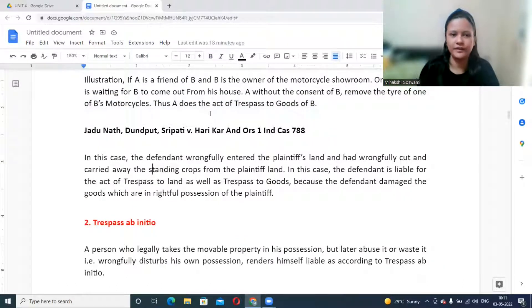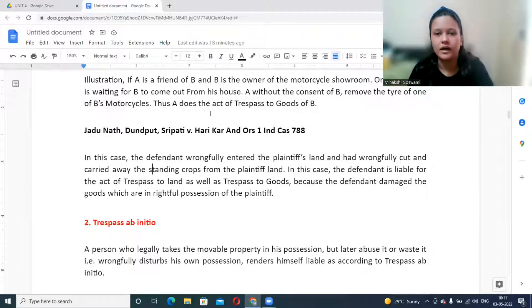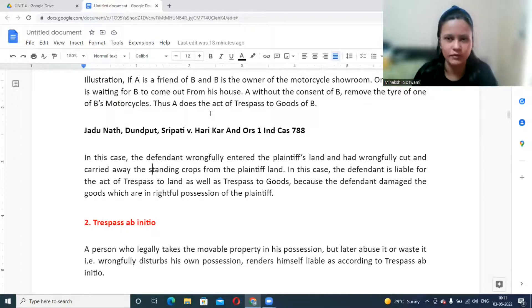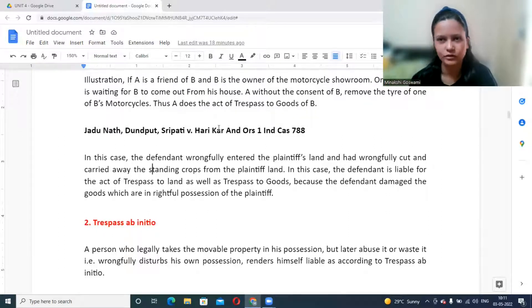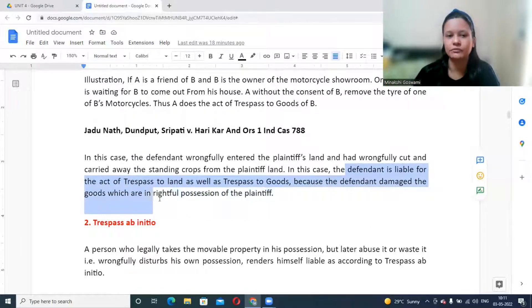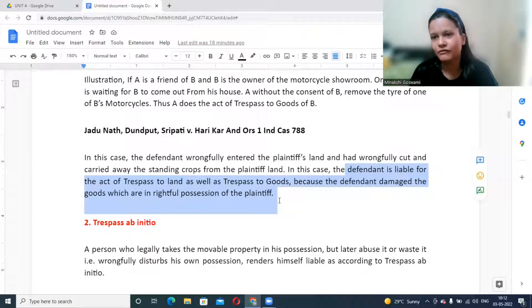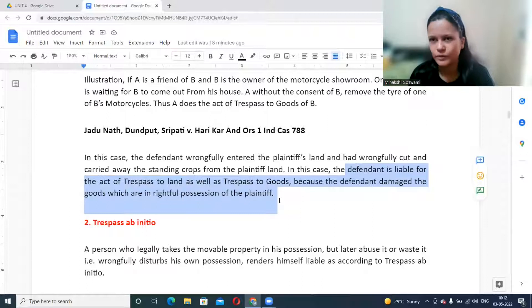In a case where a defendant wrongfully entered the plaintiff's land and cut and carried away standing crops, the defendant was held liable for both trespass to land and trespass to goods. The defendant damaged goods in the rightful possession of the plaintiff and took those goods without permission, thereby disturbing the plaintiff's possession — which is sufficient to constitute trespass to goods.